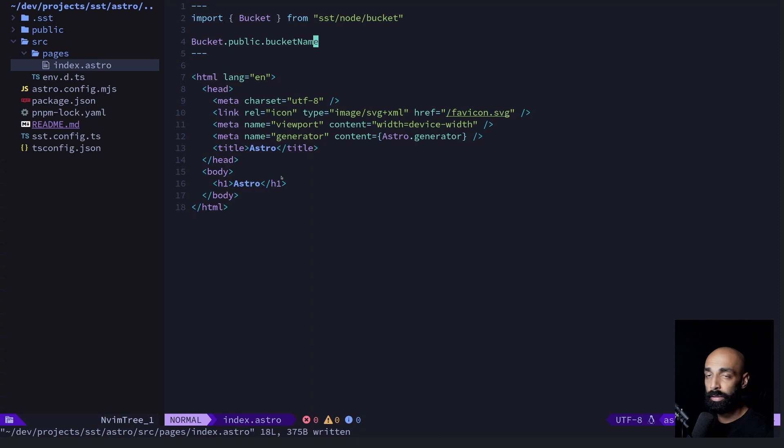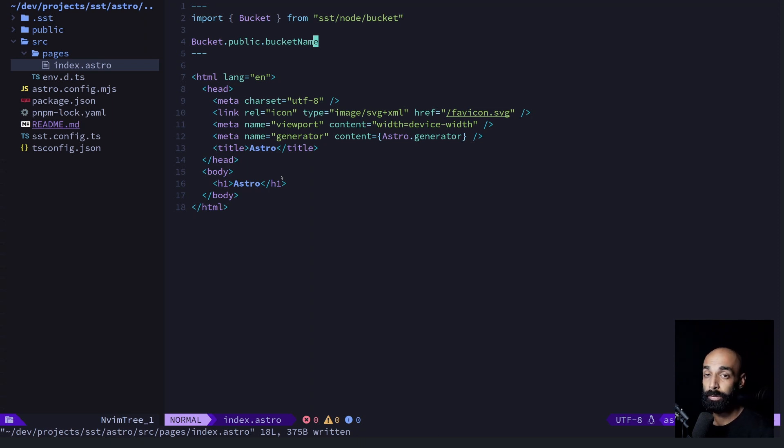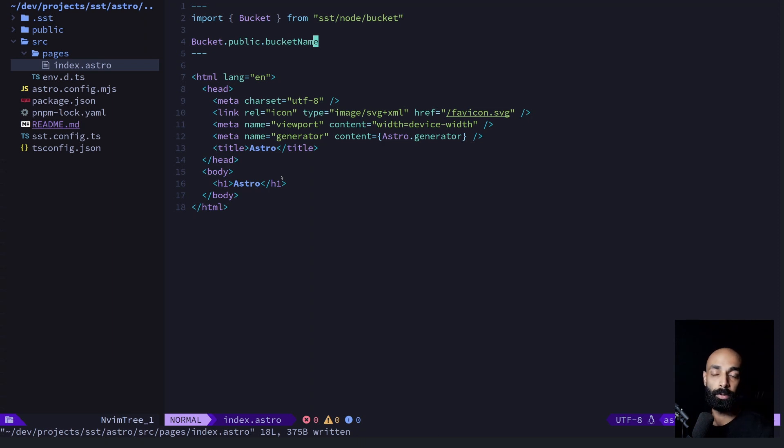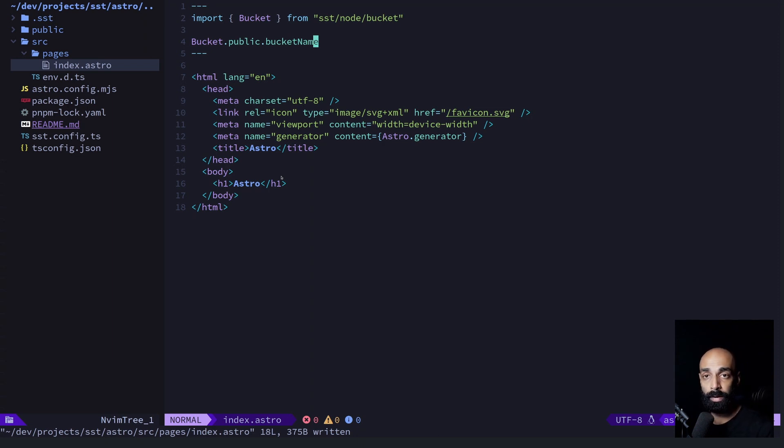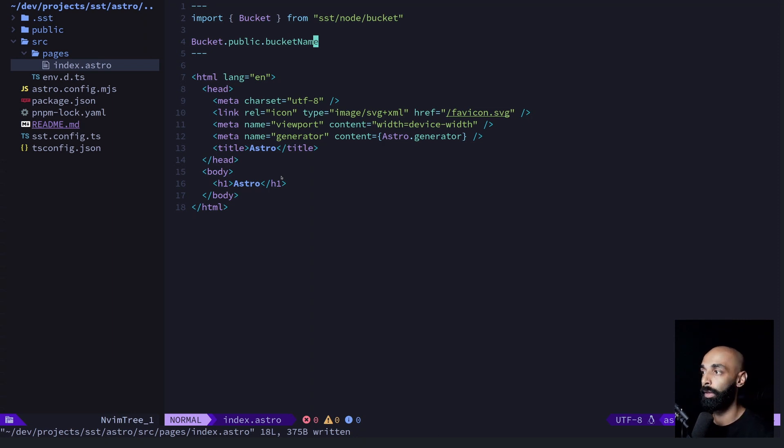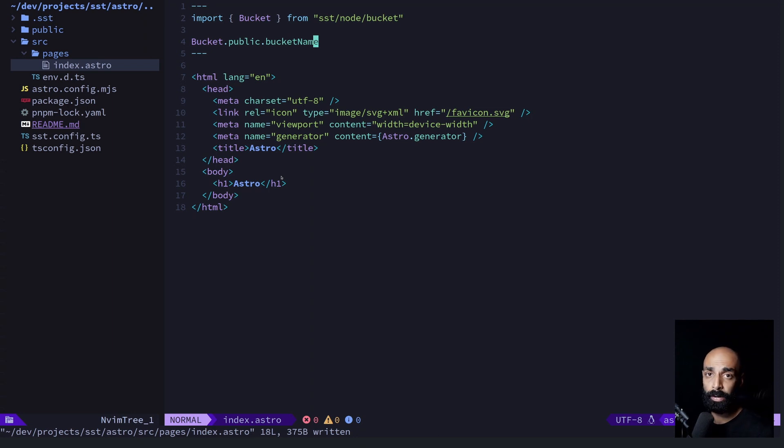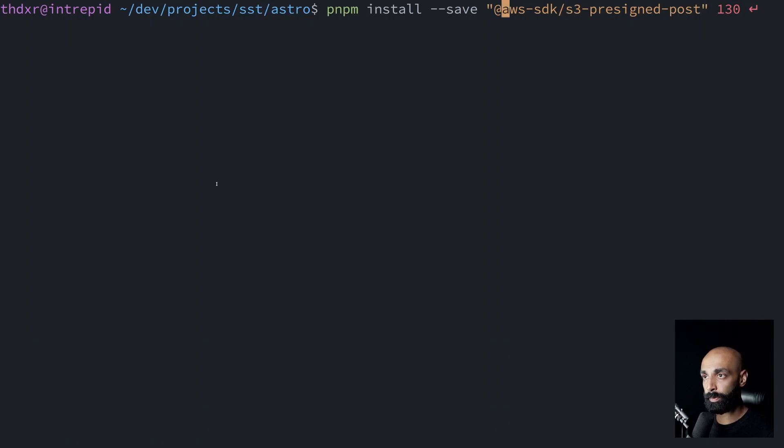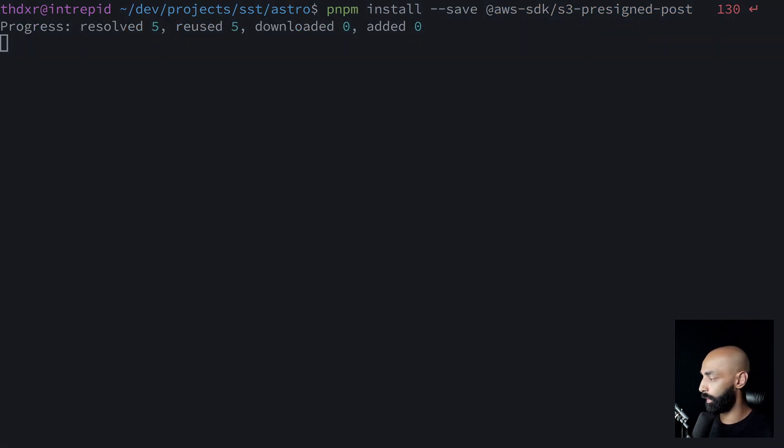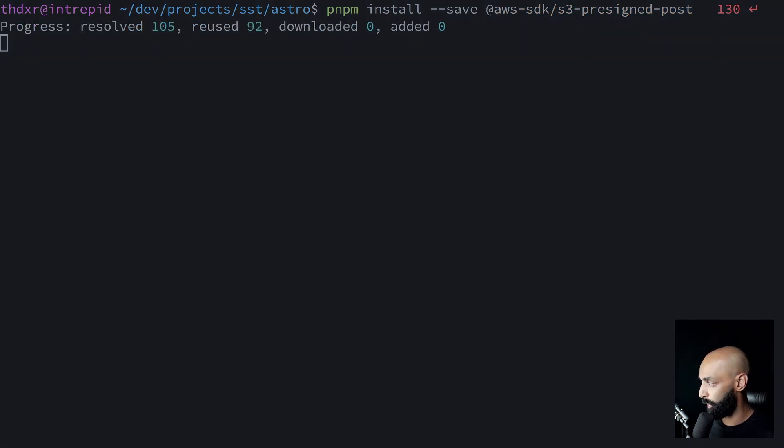So the way this file upload is going to work is the backend is going to generate what's called a pre-signed URL. It's basically like a one-time use limited URL. And that can be sent down to the front end and the user can use it to upload directly to S3 without it having to go through the server. This is a very clean way to do file upload. But it does require installing some additional libraries. This one is specifically for creating pre-signed URLs.